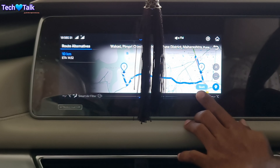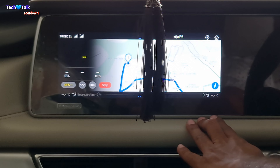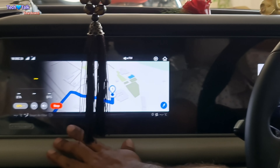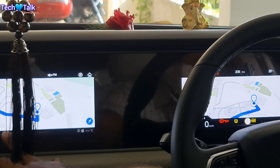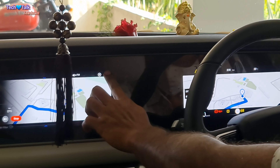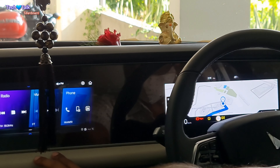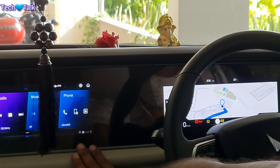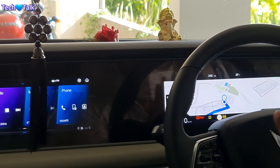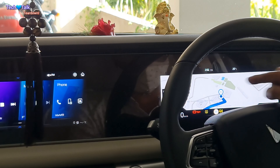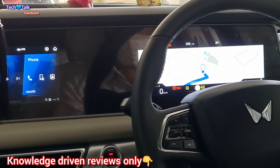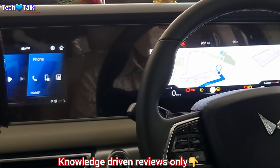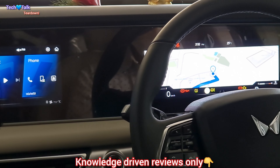After that, the route starts. The other view is a copy view, so you can minimize this screen and the other one can be used for music, radio, or phone. So you can follow the route.